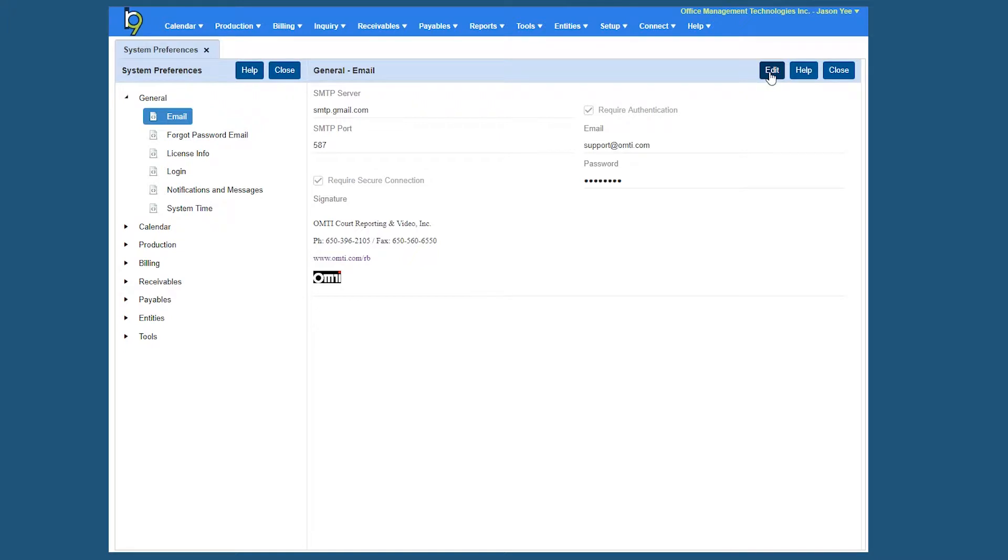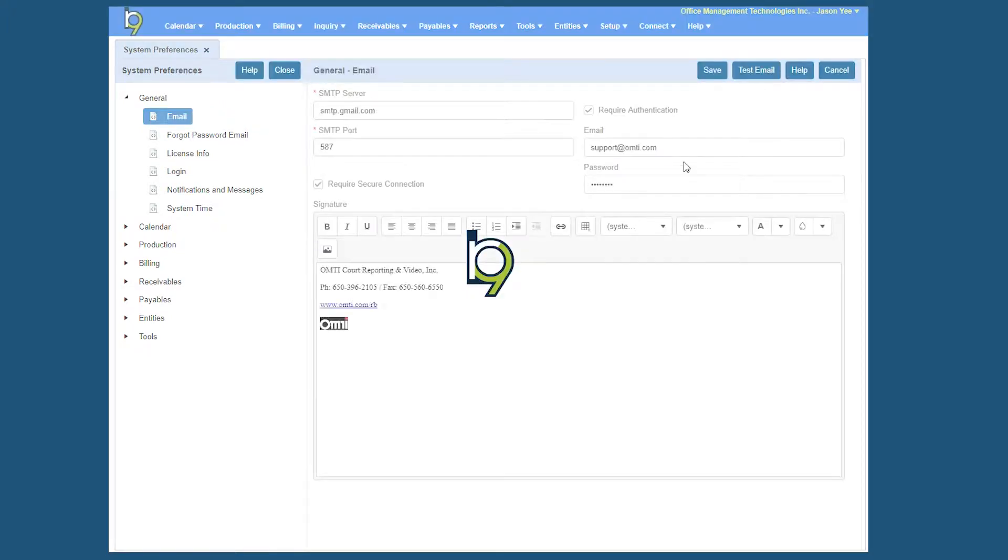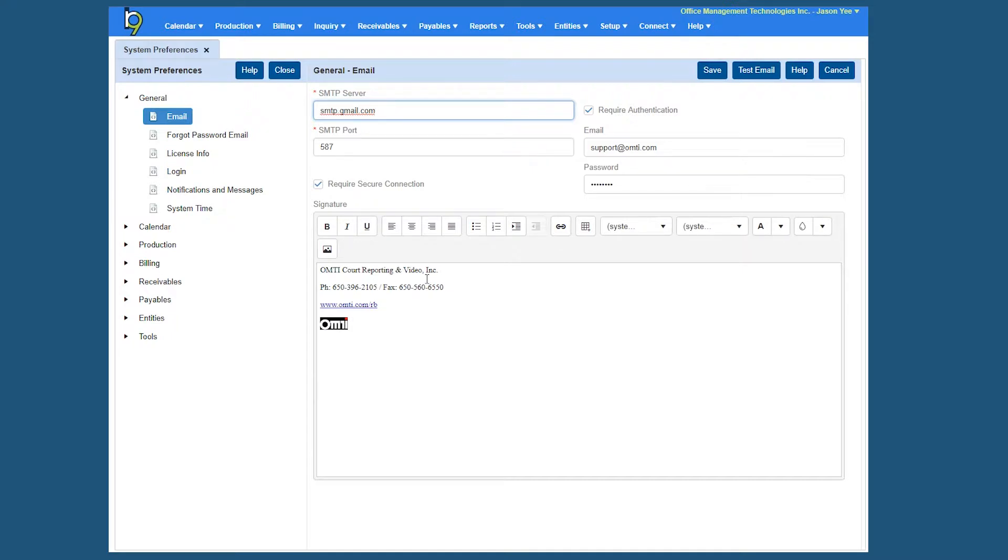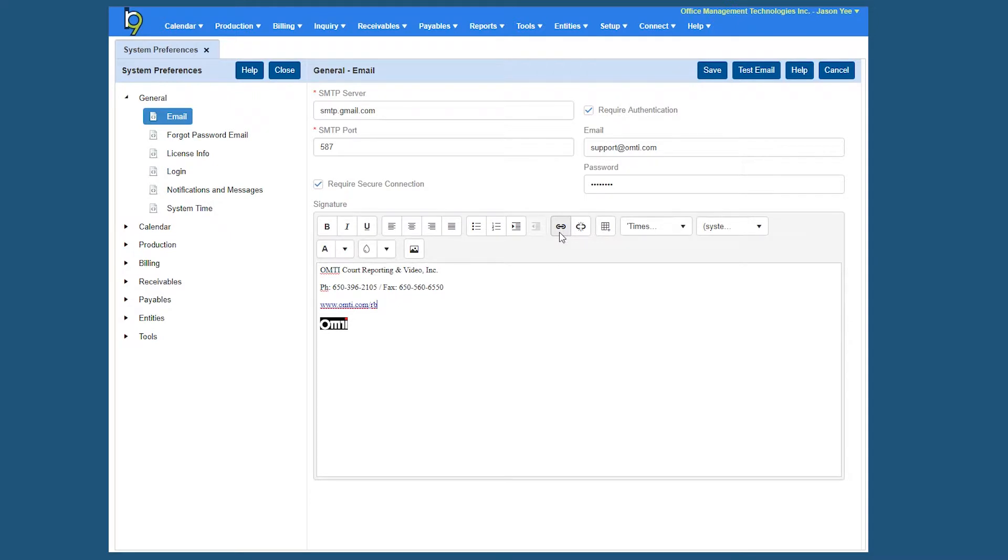If I click Edit here, you'll notice that there is a signature section at the bottom and what I want to show you is that you can create a general email signature. It can be standard text as you can see, and you can also create links. There's a hyperlink button right here and you can also insert images. So if you have an image of an actual company logo or your actual wet signature, you can put it on here as well.